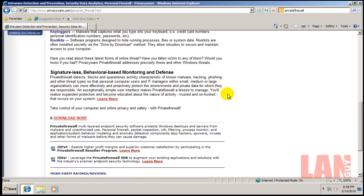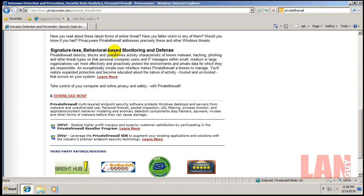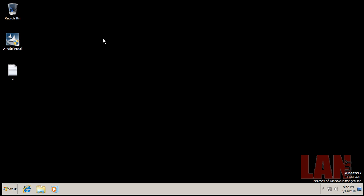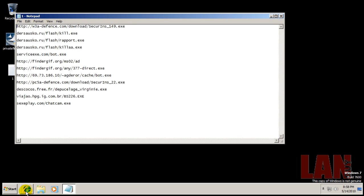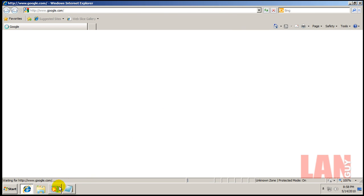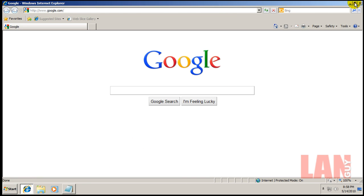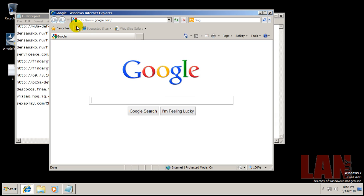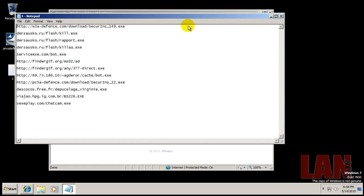So I decided just to give it a quick rundown here, see what it can do. If you go right here, behavior-based monitoring and defense - it detects, blocks, and quarantines unknown malware, hacking, phishing, and other types of threats. So I decided, let's see what it can do. If they say you can do all that, then there should be no problems, right? So these are the same links that I used in the A-Squared review.